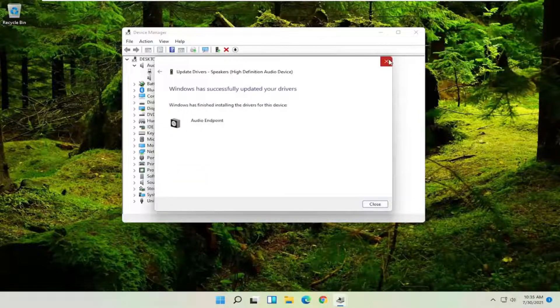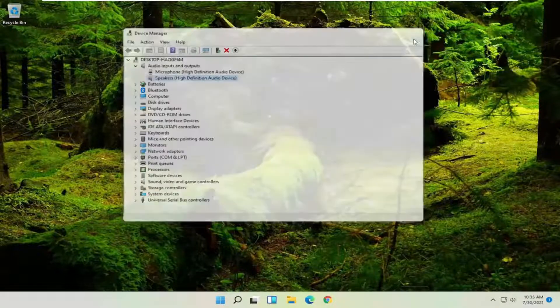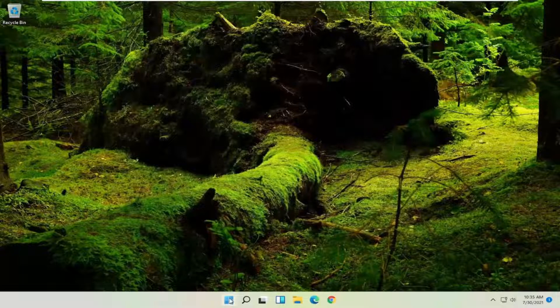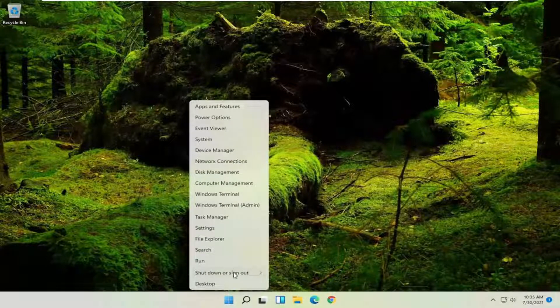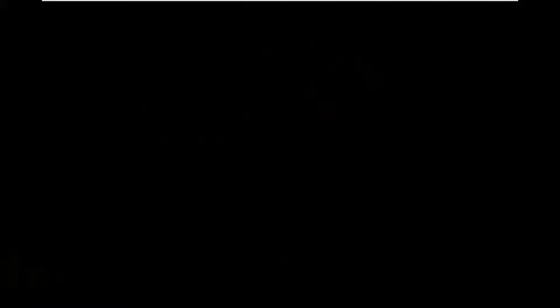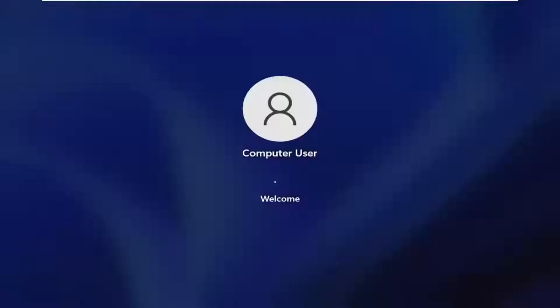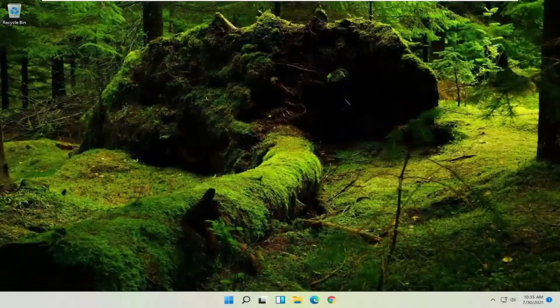That should hopefully be about it, it shouldn't take very long. Go ahead and restart your computer at this point.